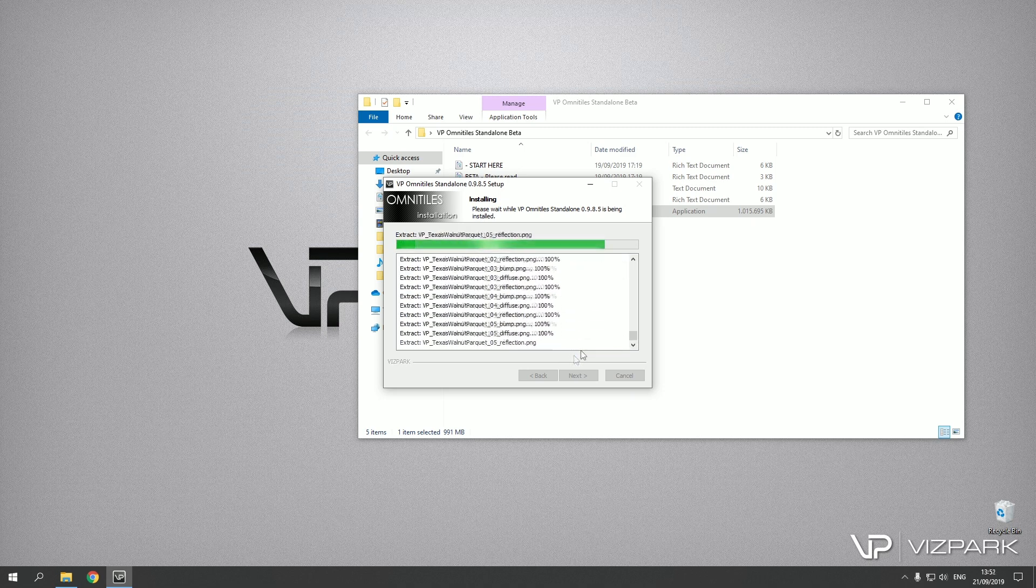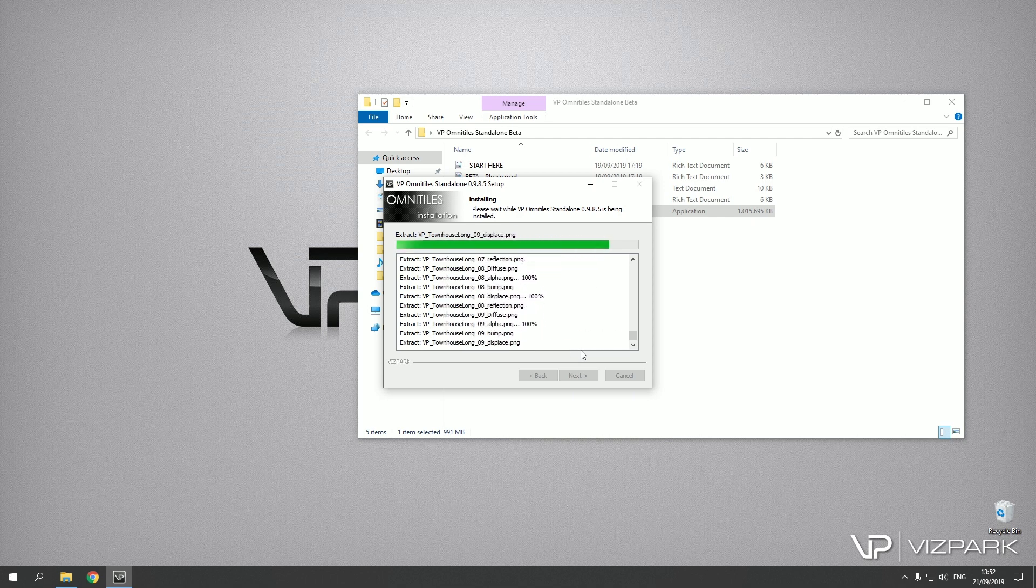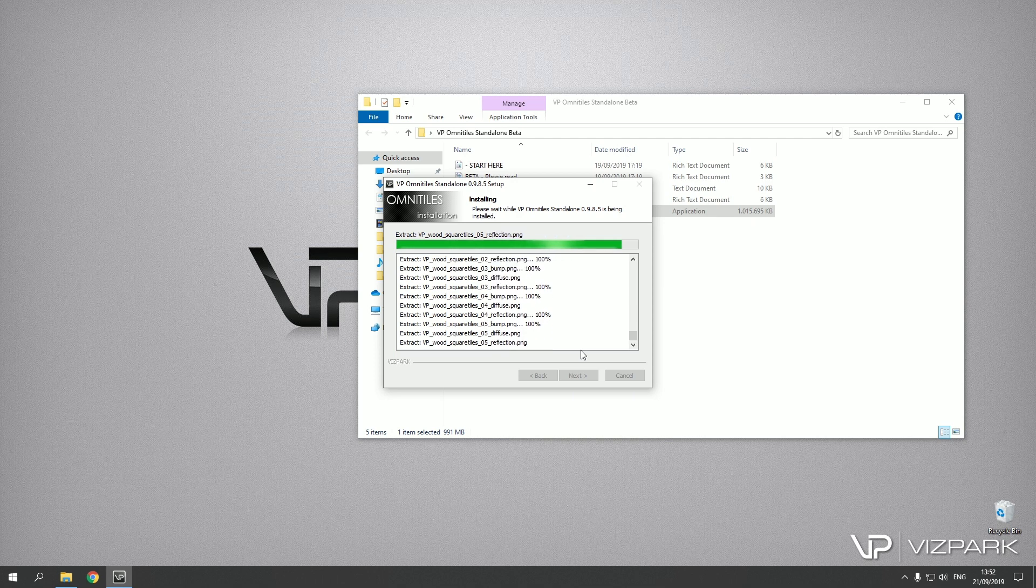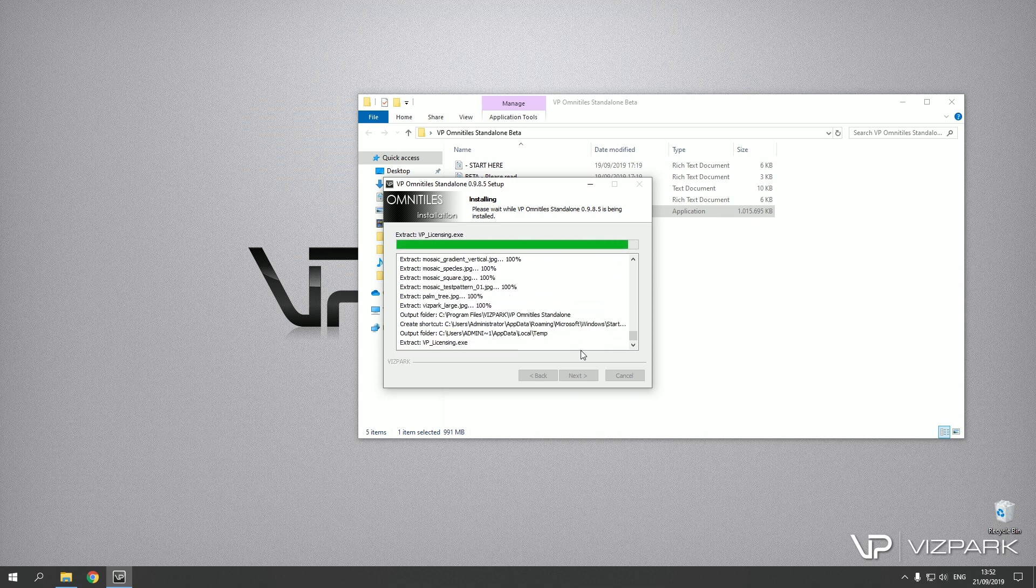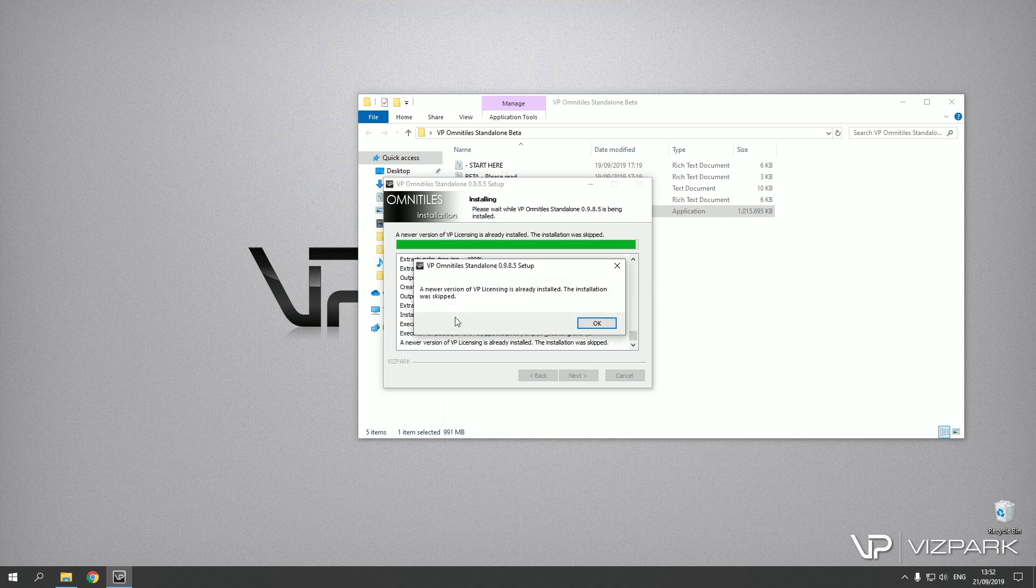If you have installed any of our software or plugins already, you might have the license system installed already and in this case it might be that this screen comes up. That means that you already have a newer version of the licensing system installed.